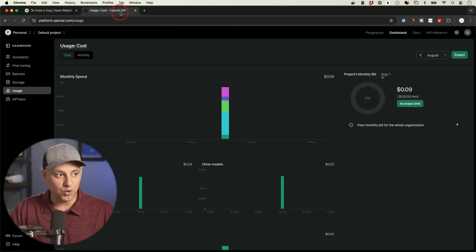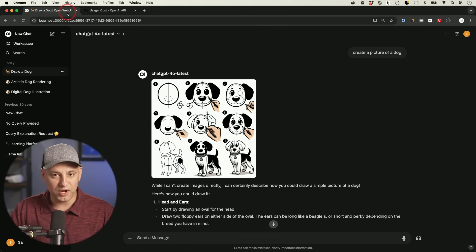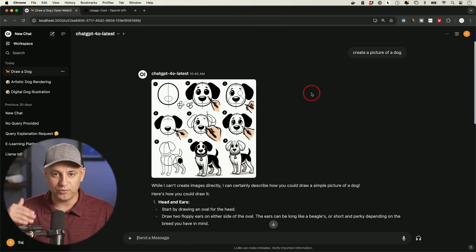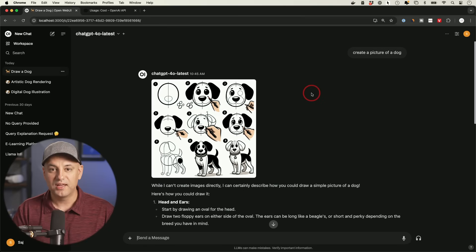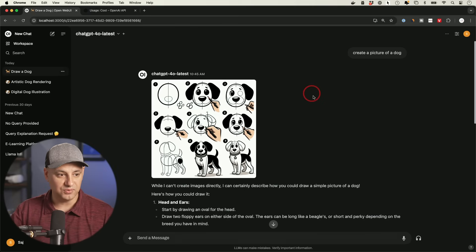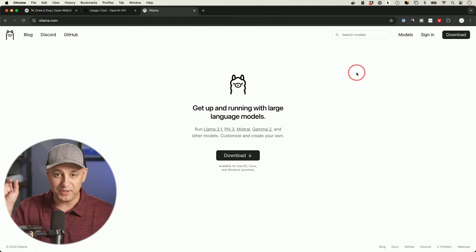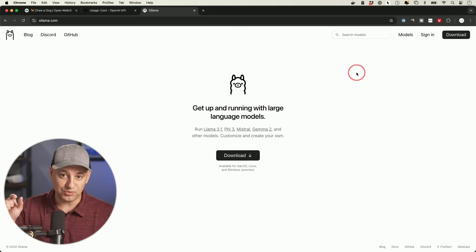This is done through the official OpenAI API — it's a completely legitimate way to set it up. The other app I'm going to show you is called OpenWebUI. There are five steps for installing it on your computer, and I'll cover all of that in this video. Once it's installed, I'll show you everything you can do in this application.